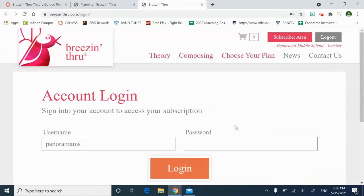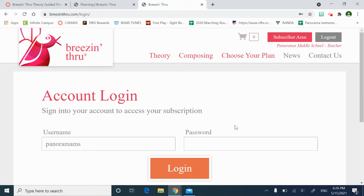Okay, last video. So before I send you off to work through a couple drills on Breezin' Thru as a student, I want to show you how to navigate. It looks very similar to the teacher account, but students are always getting confused.